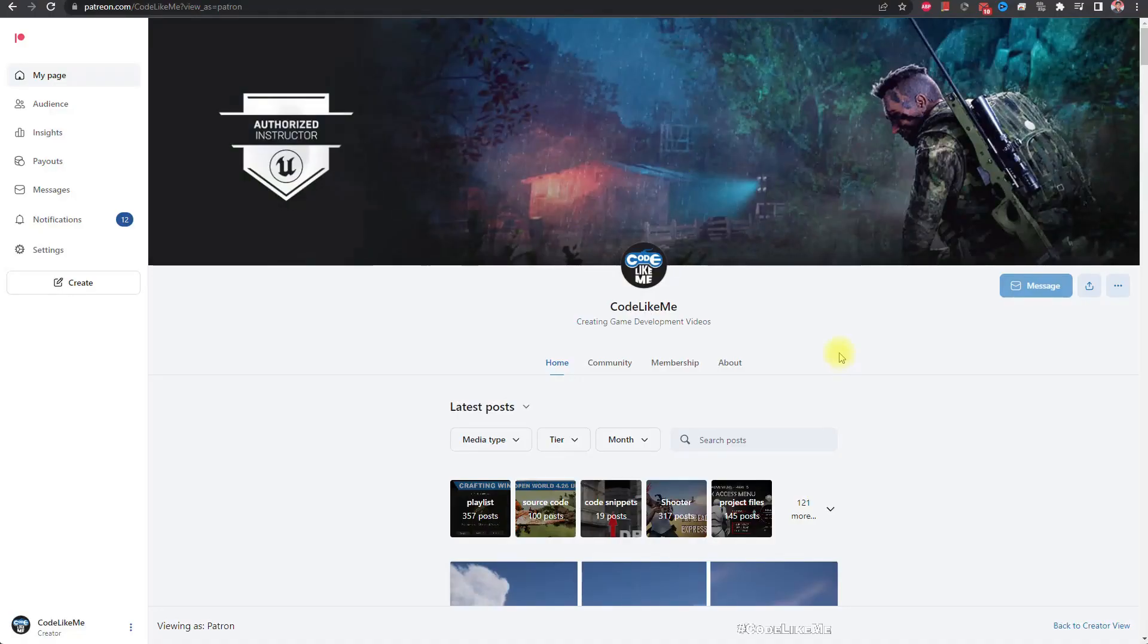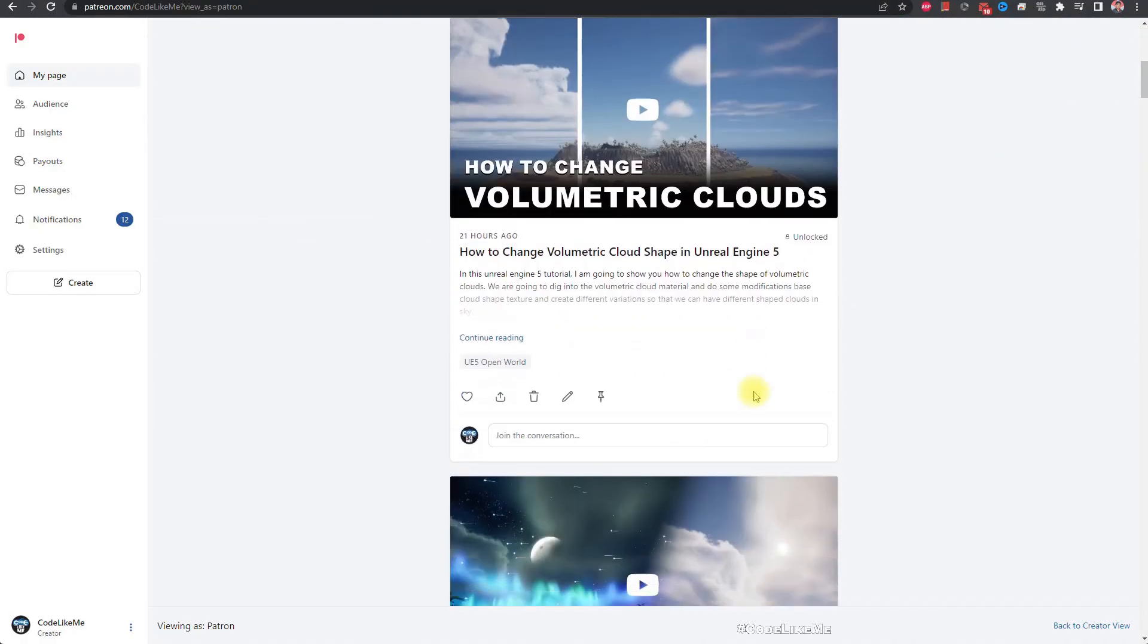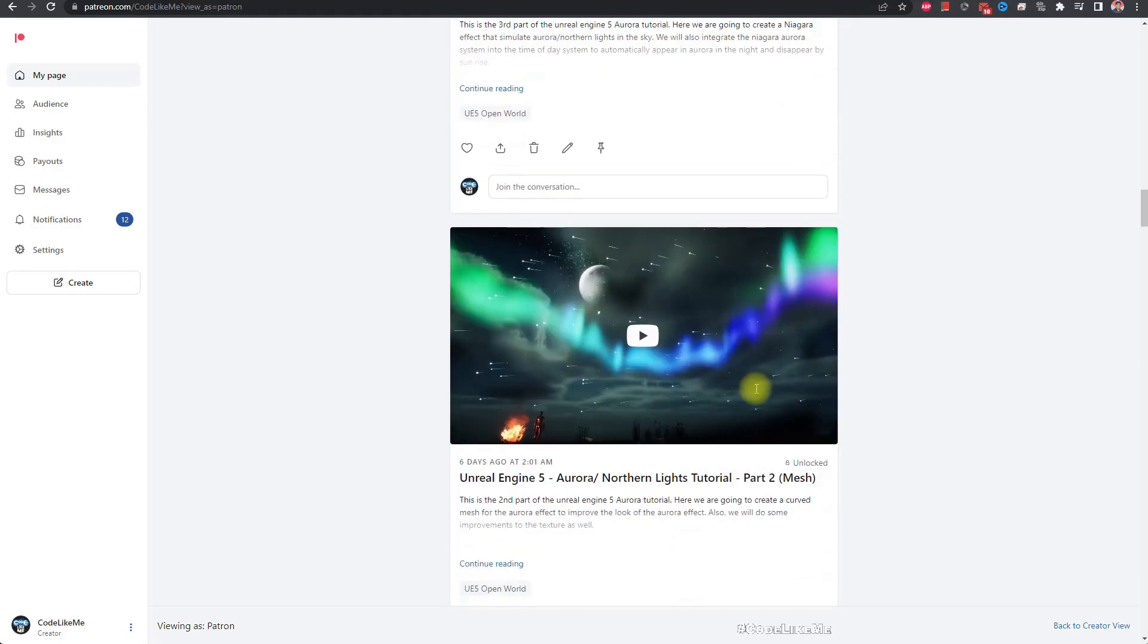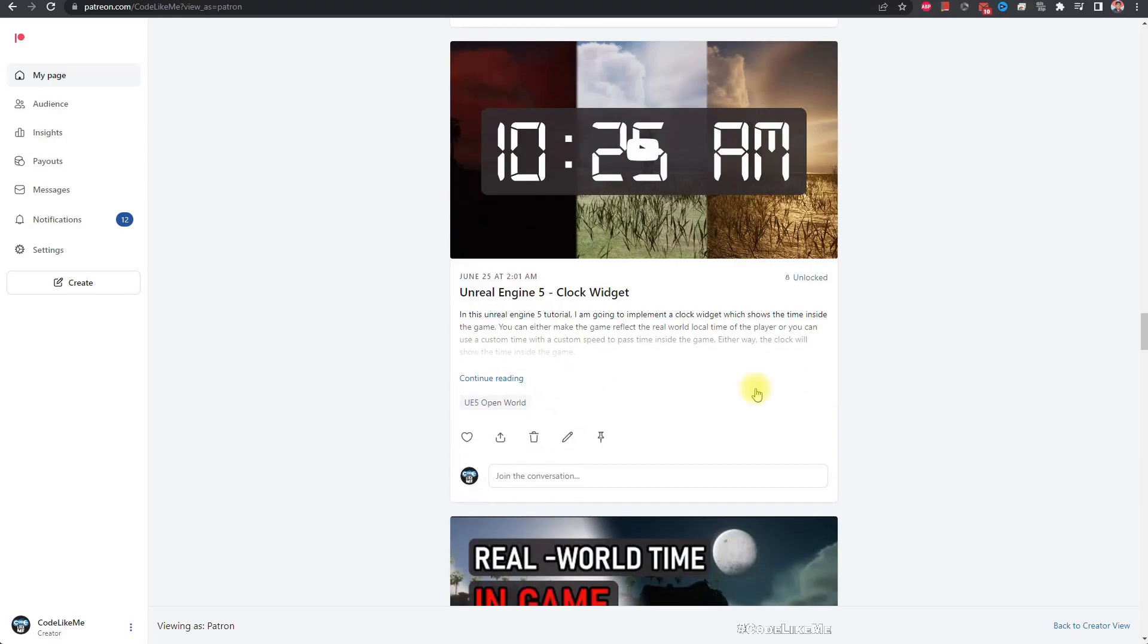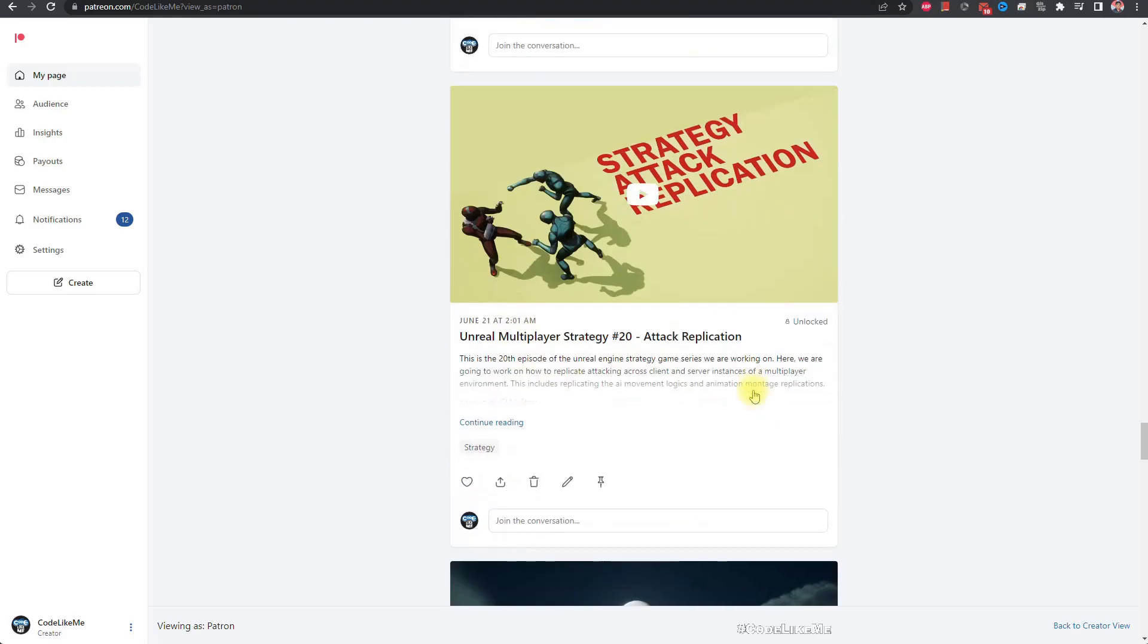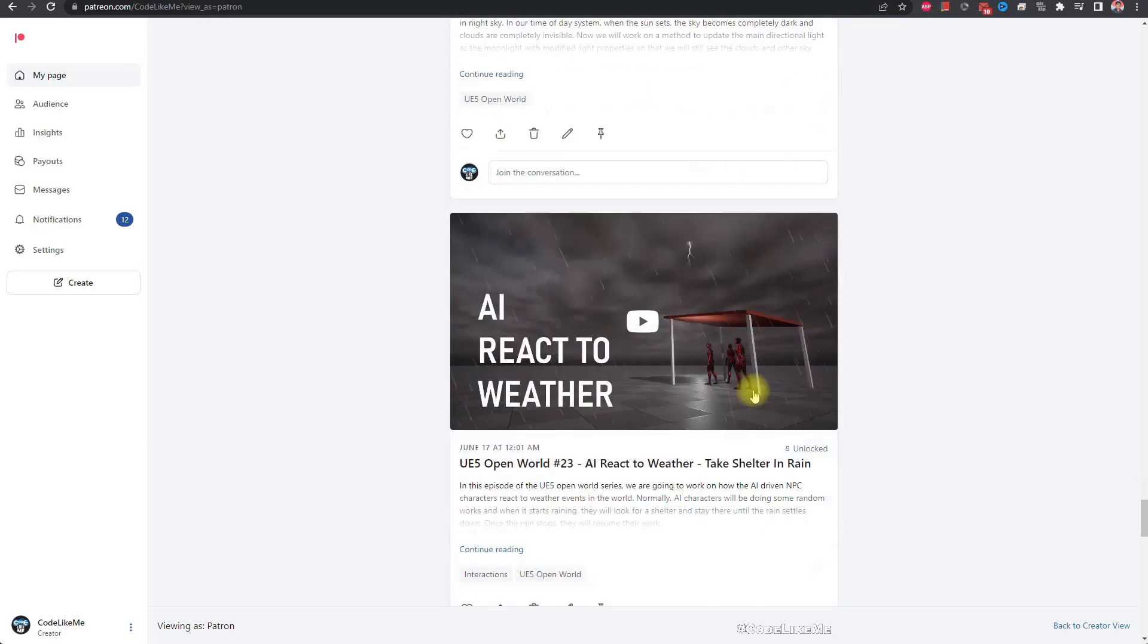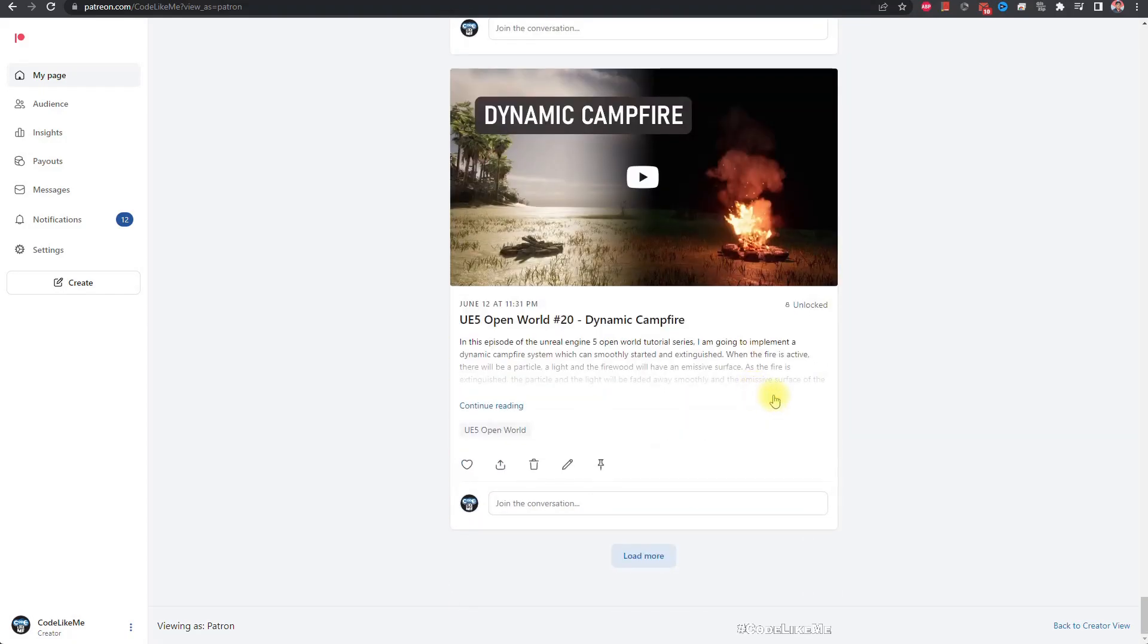So thanks for watching. As always, project files will be available for download in the Patreon page - link would be in the description below. And if you would like to support my work, you can get the membership of the Patreon. See you in another episode, goodbye.